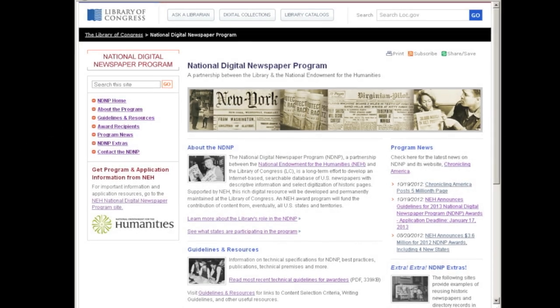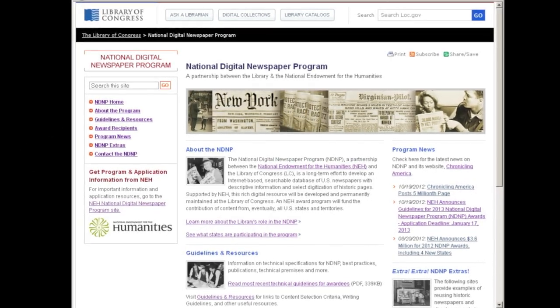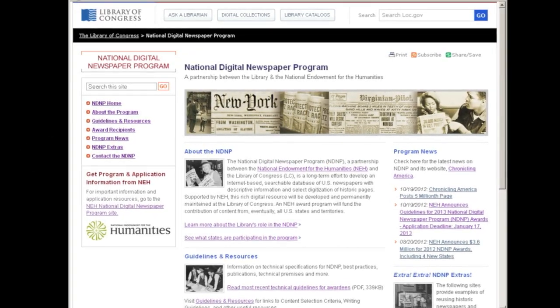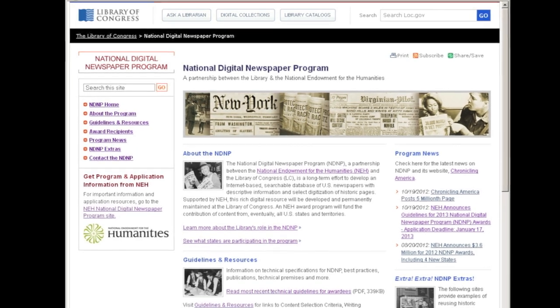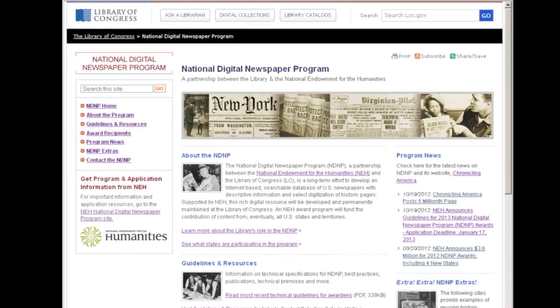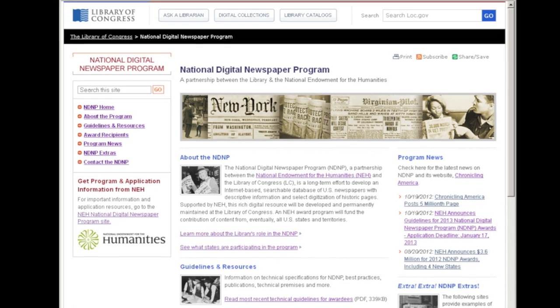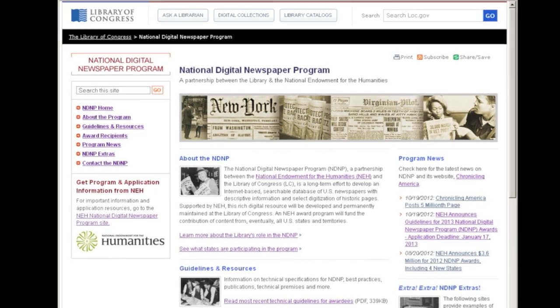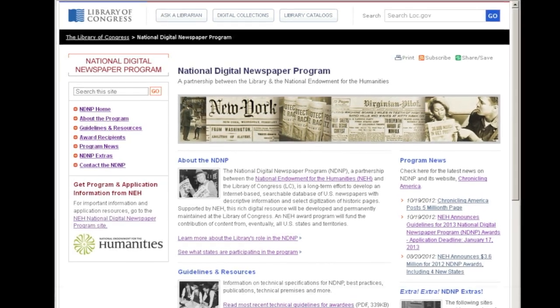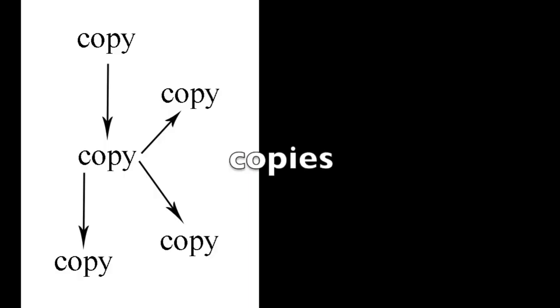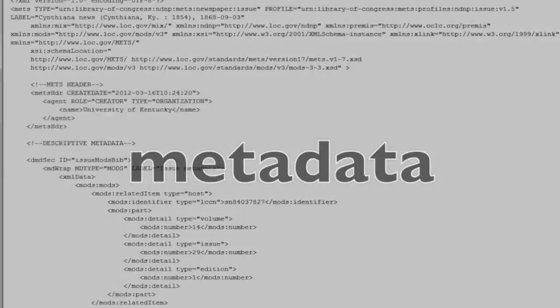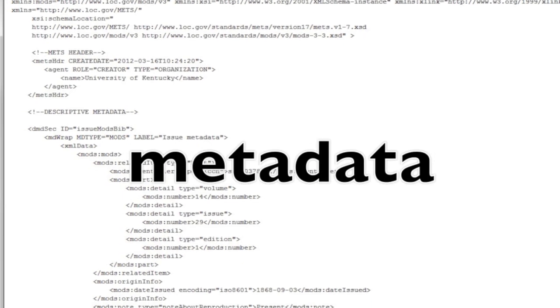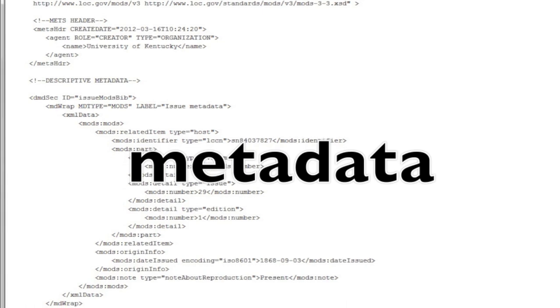As you know, the goal of the National Digital Newspaper Program is to enhance access to historical newspapers. To make this happen, we follow a technical approach that balances long-term sustainability and shorter-term constraints. At a very high level, the NDNP technical approach is based on images, page-level OCR, multiple copies of files, a website, and reliable, consistent metadata to support an open-access digital repository.